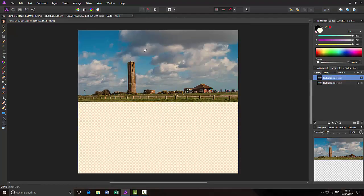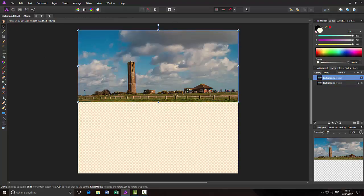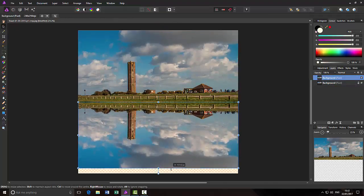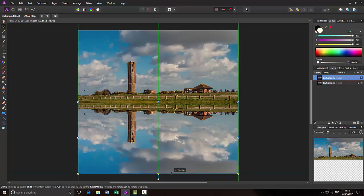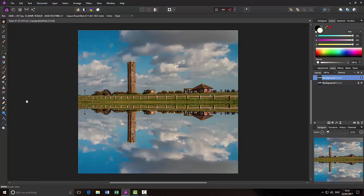So what I could have done is highlight the top, click the Move tool, drag that down. And that pretty much would have been the starting point to make the reflection image.